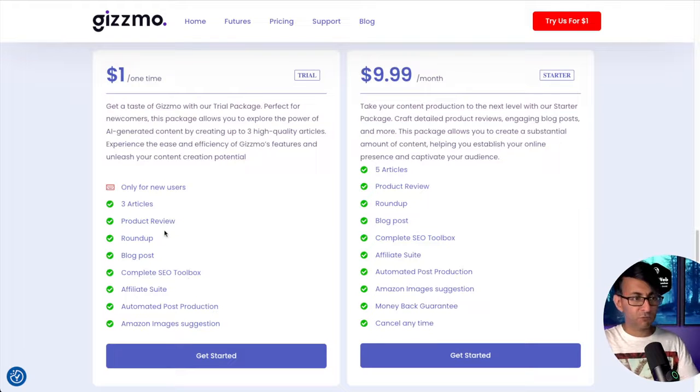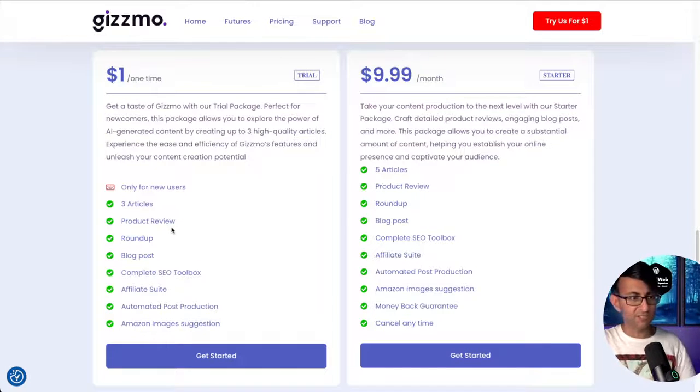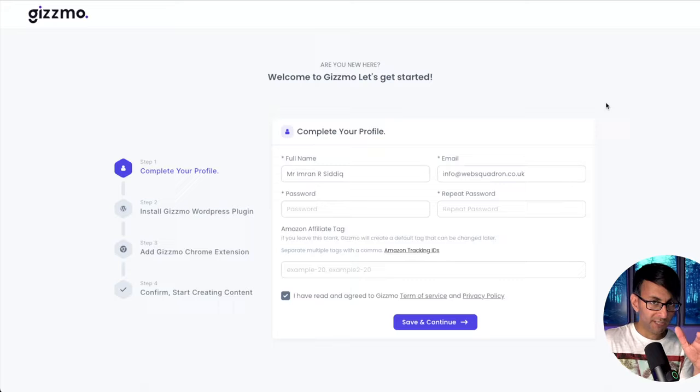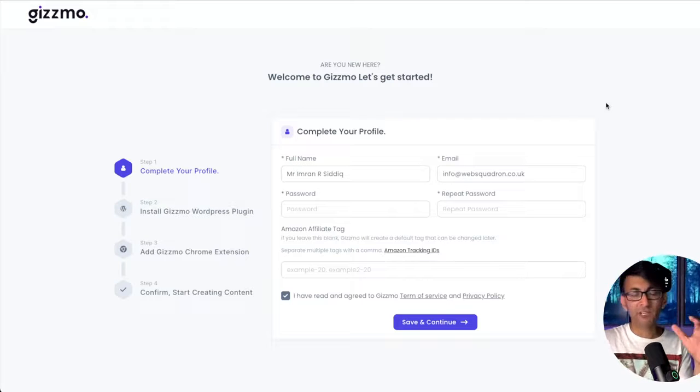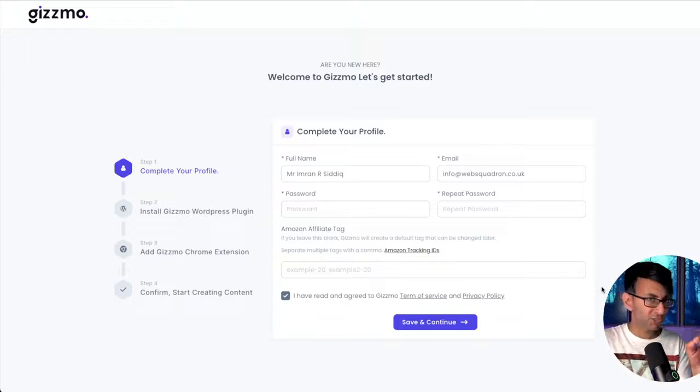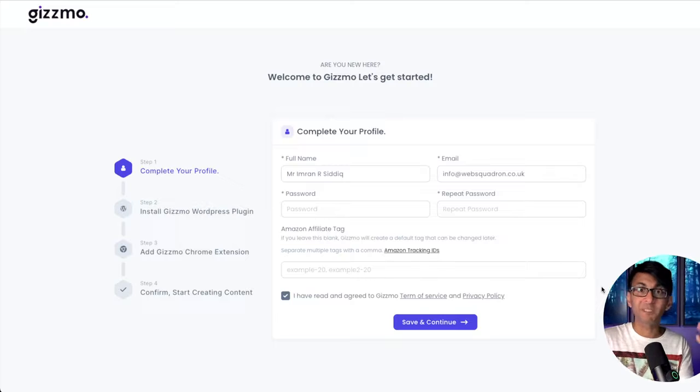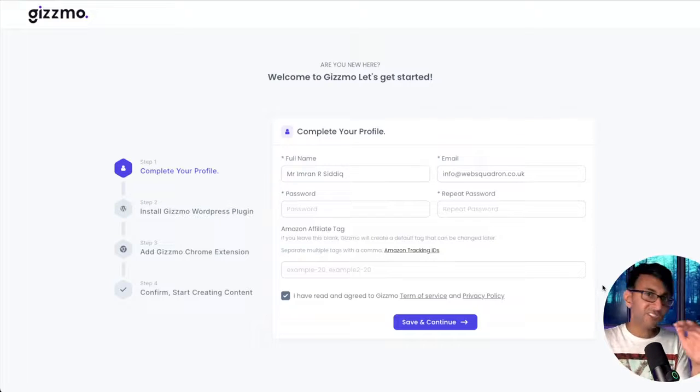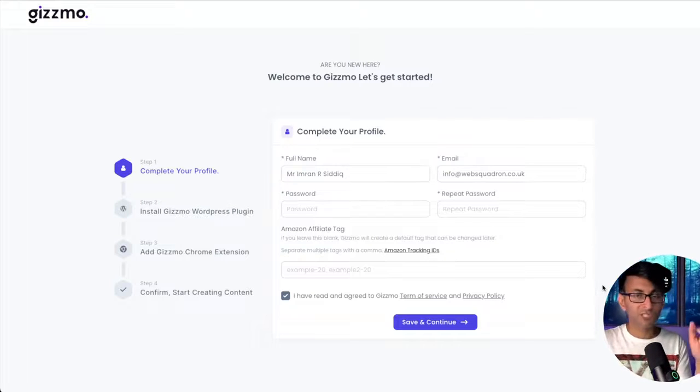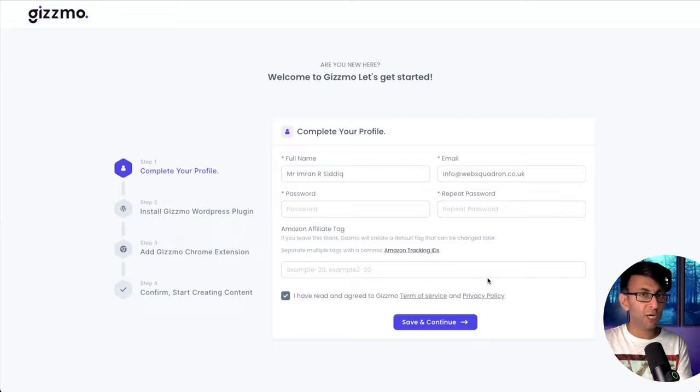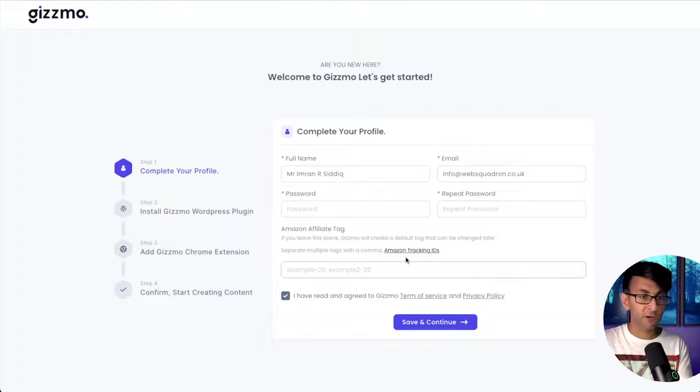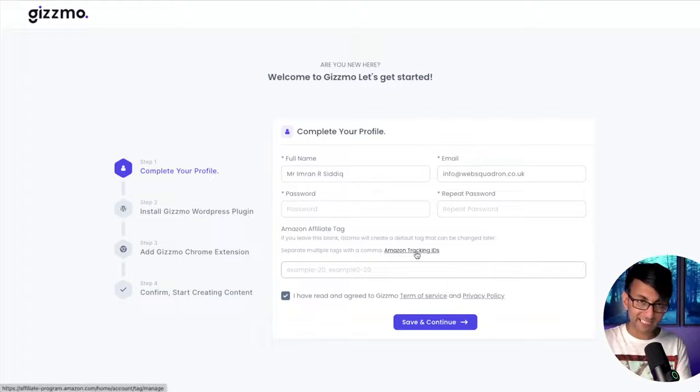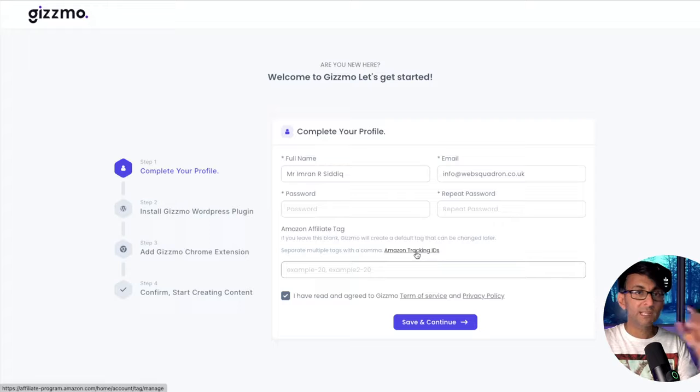When you are signing up, you do need to provide your Amazon affiliate tag. Now if you're a little bit unsure of that, you need to set yourself up to become an affiliate of Amazon, and it doesn't take long to go through that process. If you don't know what your affiliate tag is or you've forgotten, click this link, log into your Amazon account, and get your affiliate tag.